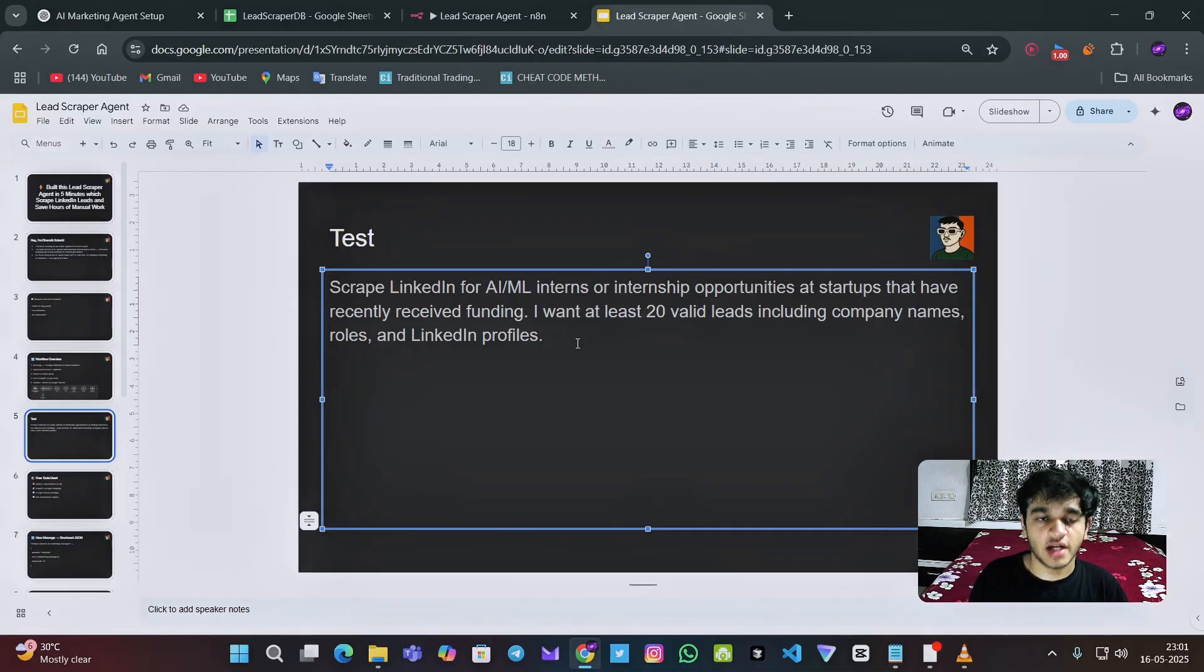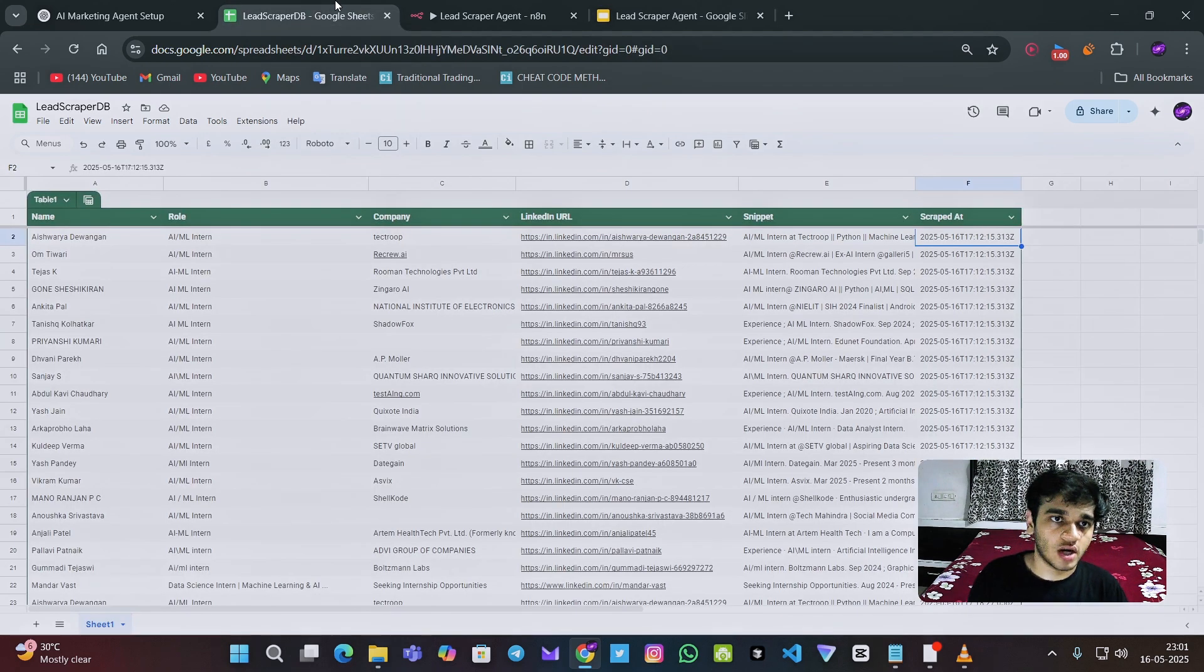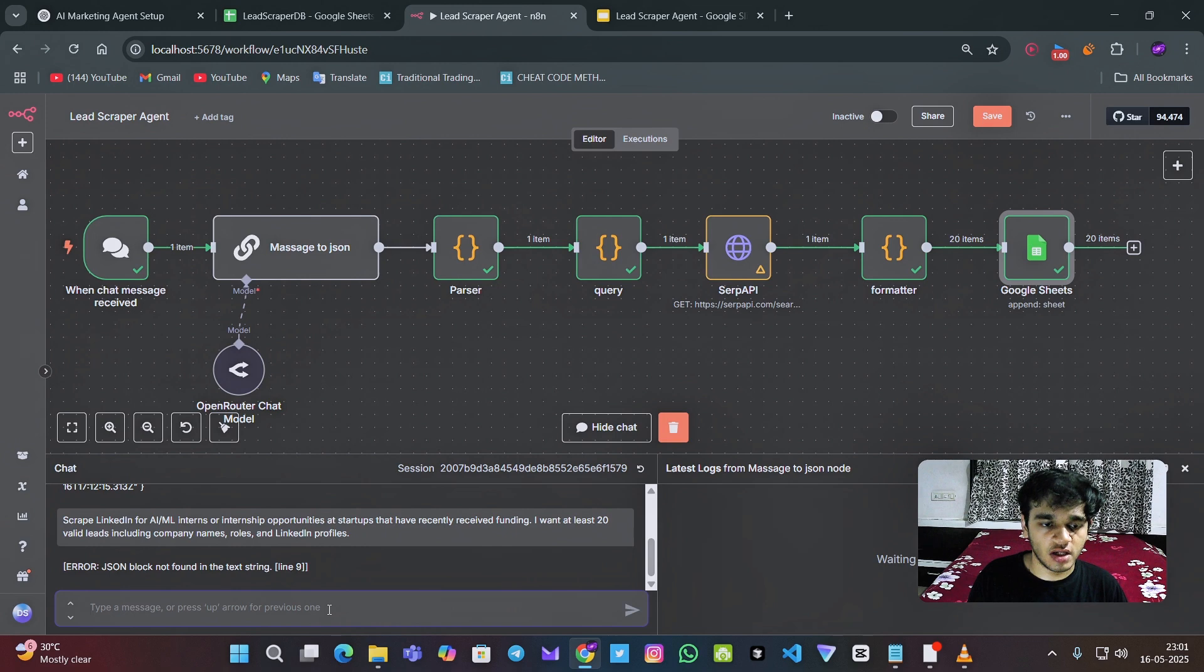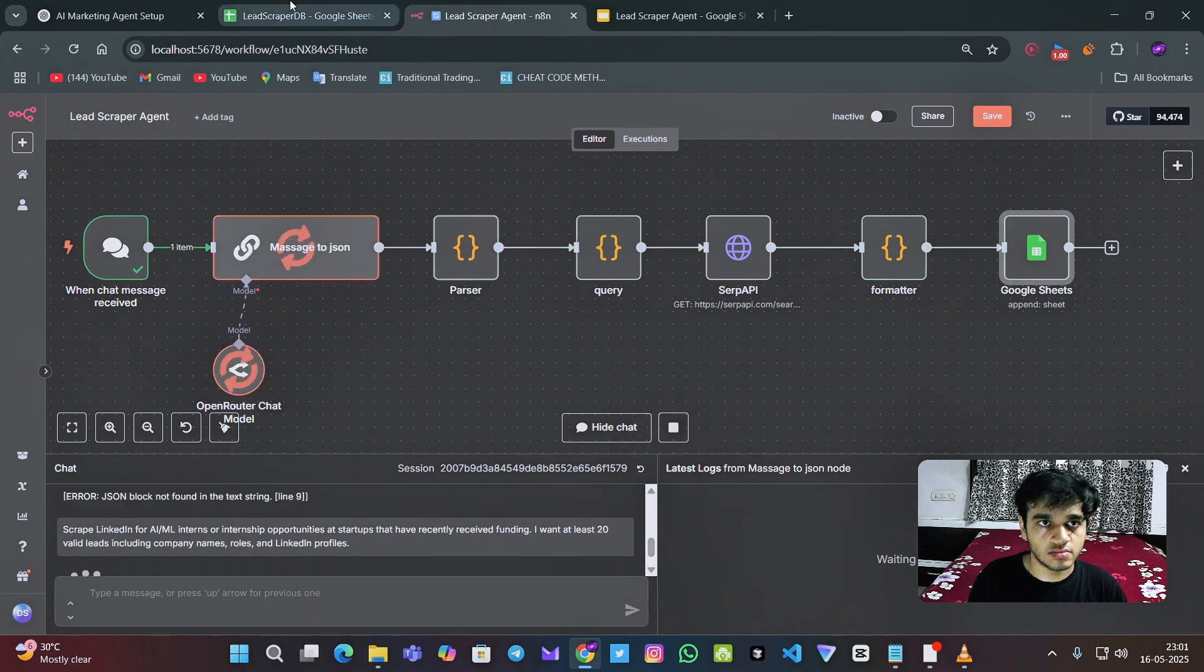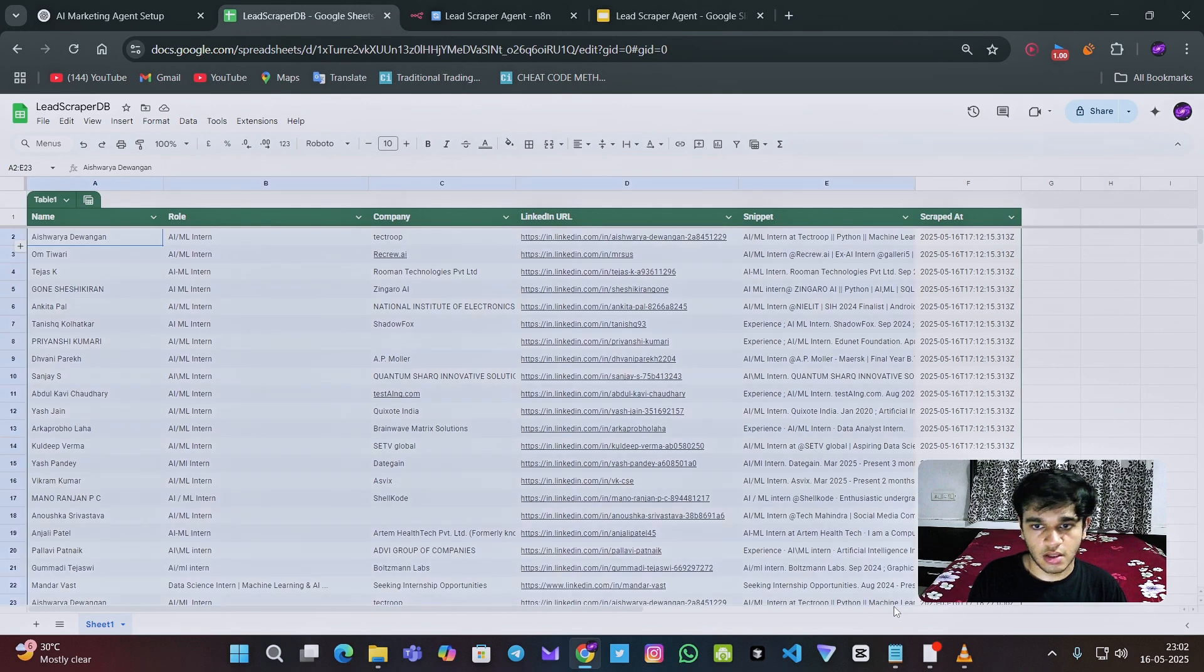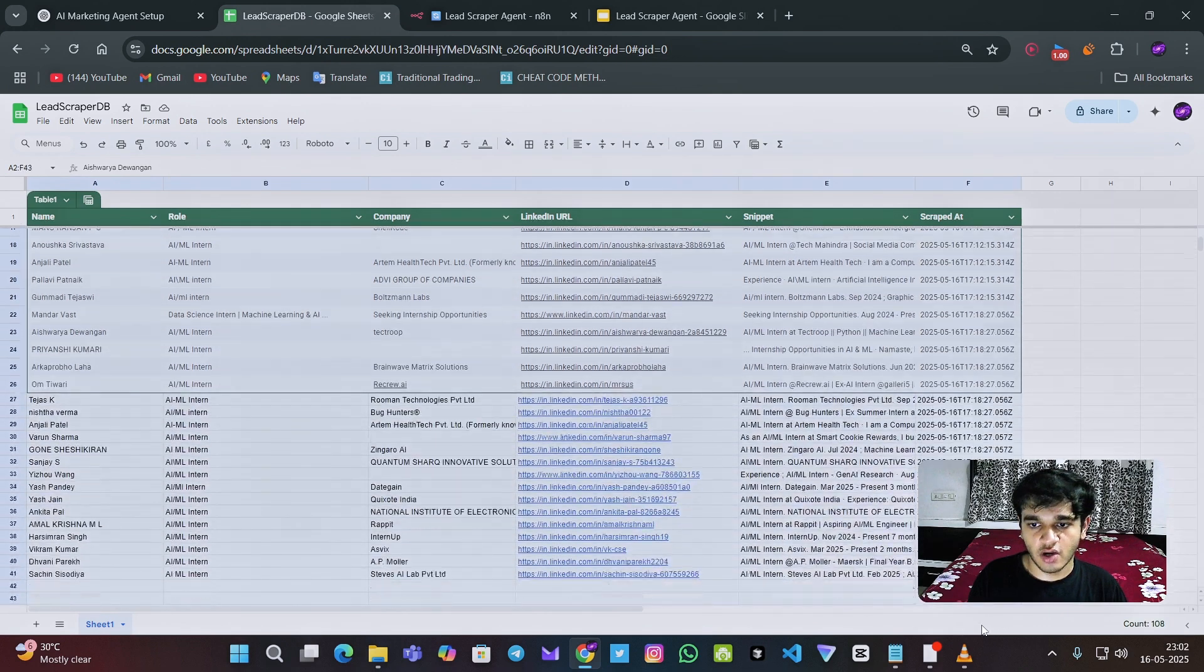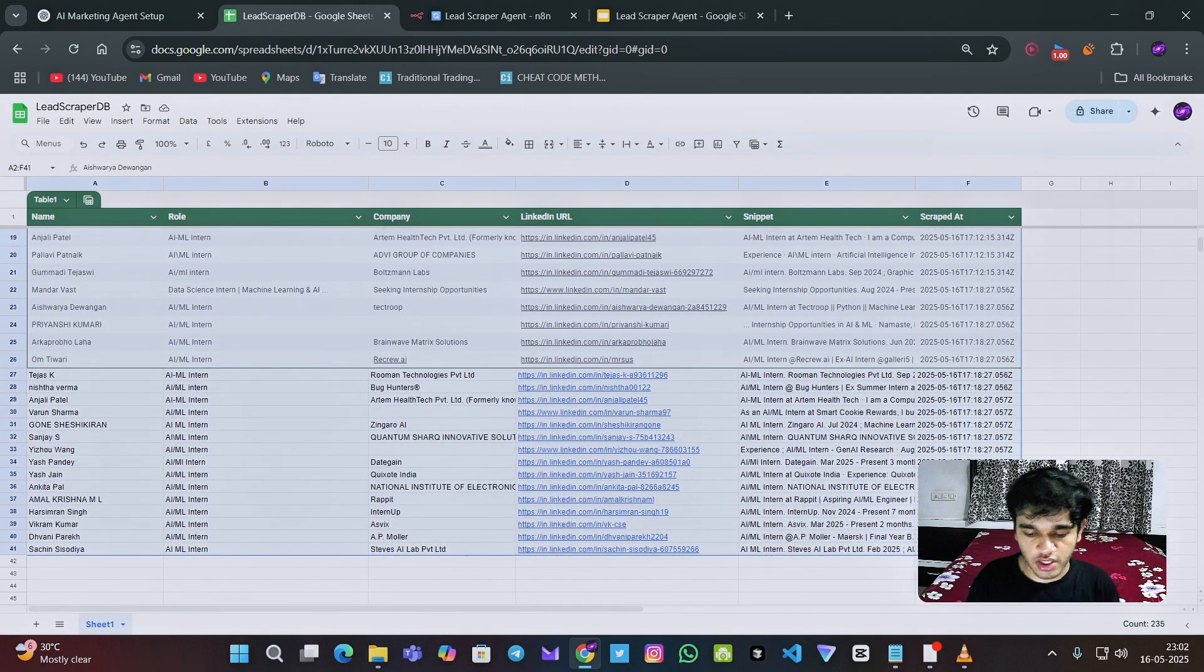So first let's test this AI agent. So this is the prompt. First of all, let's delete all of the things from the Google sheet.